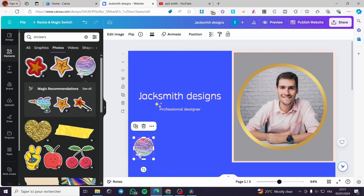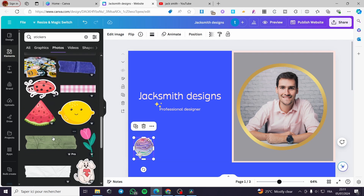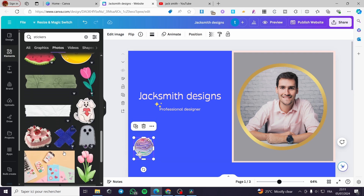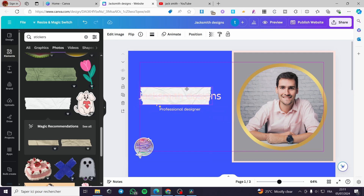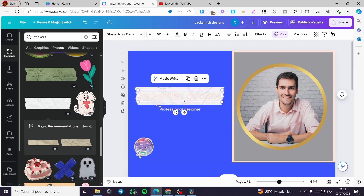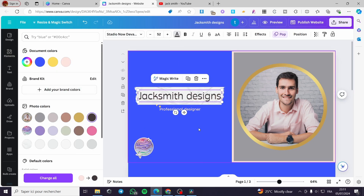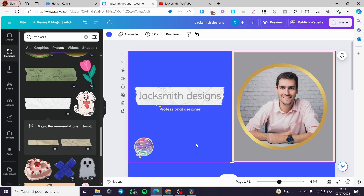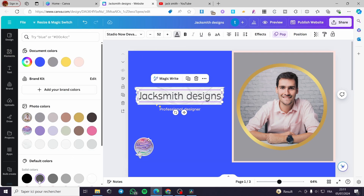I'm adding a sticker — this one looks like a piece of paper. I'll make it a little bigger and change the writing color to gray, then adjust it to a darker color. Here we have it — that looks better.